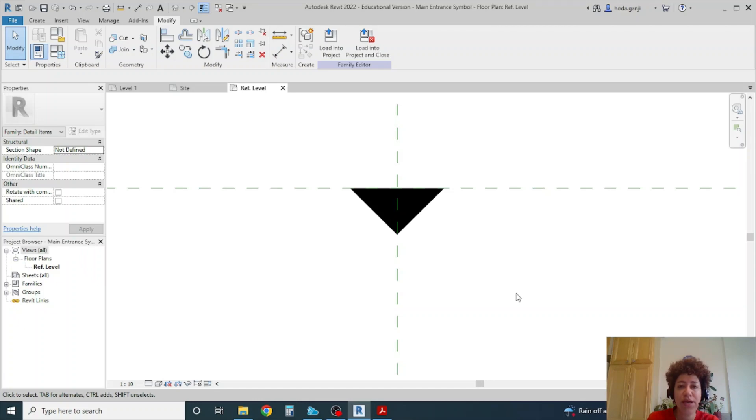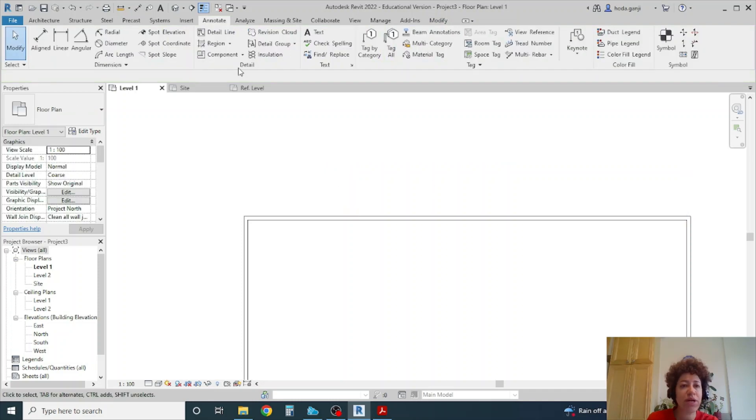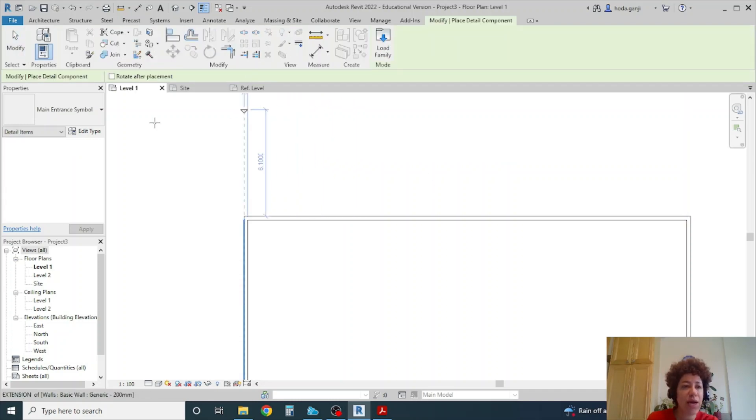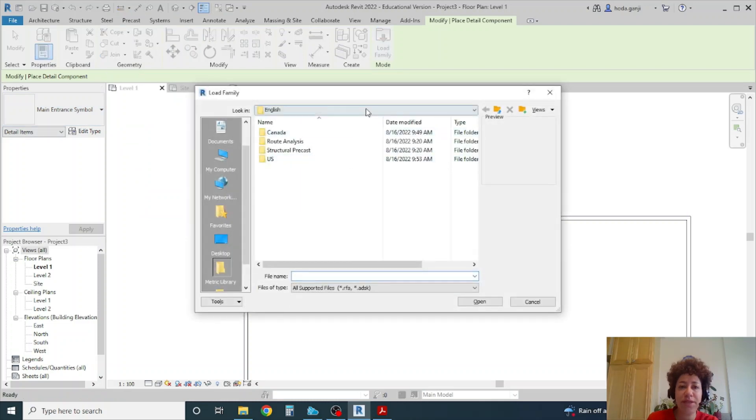Okay, now I want to load this into family. In your other projects you can go to annotate component and if you don't see it here go to load family.